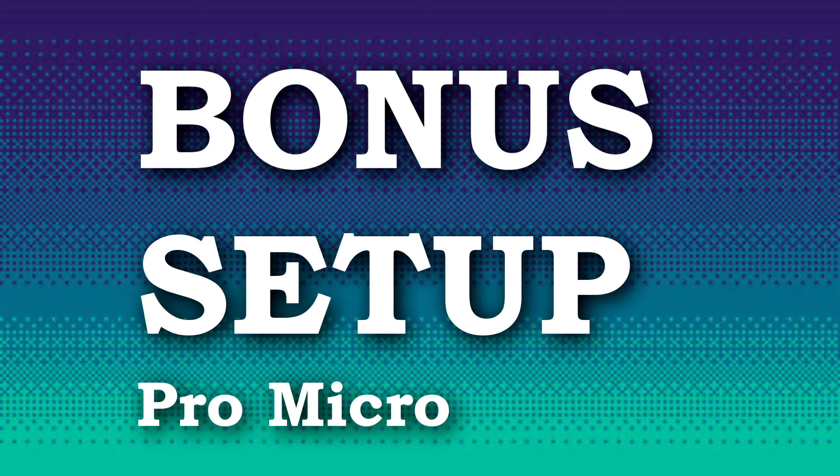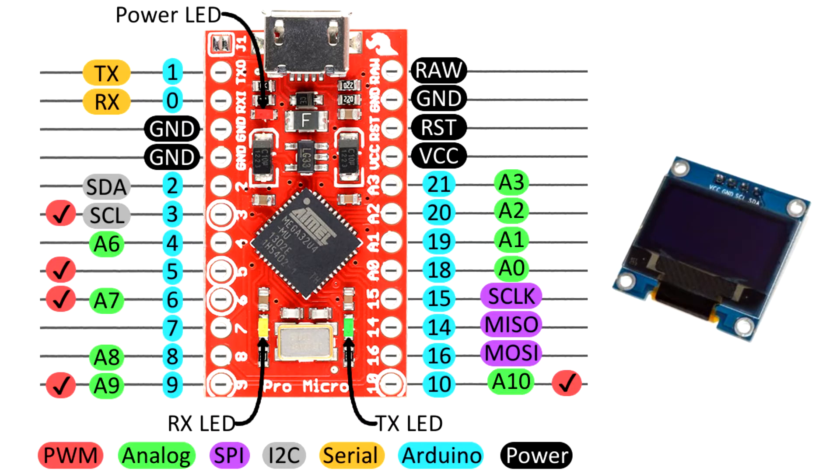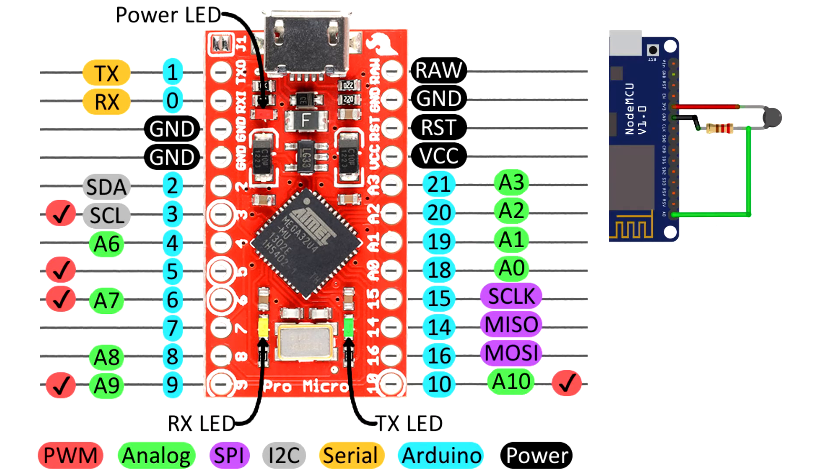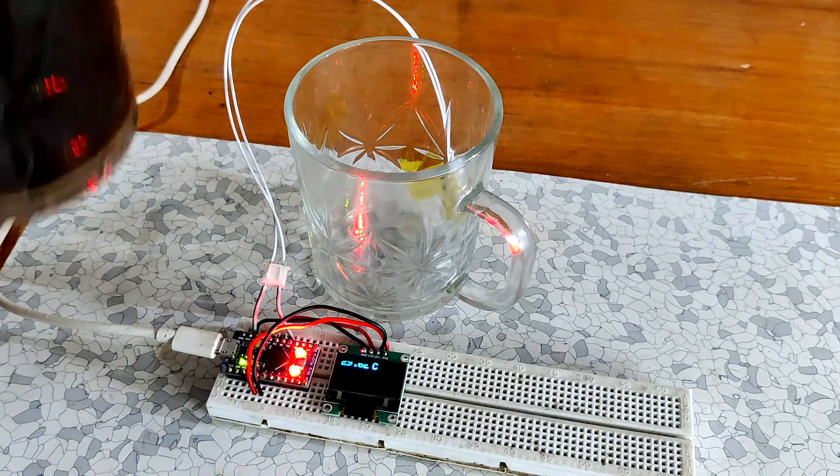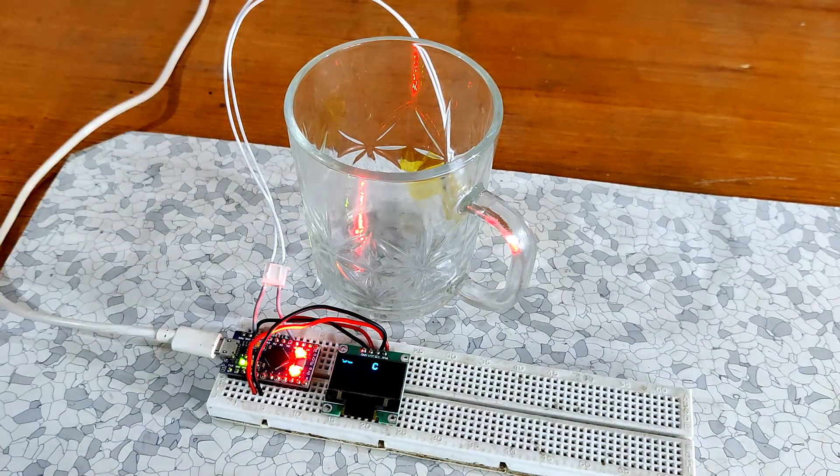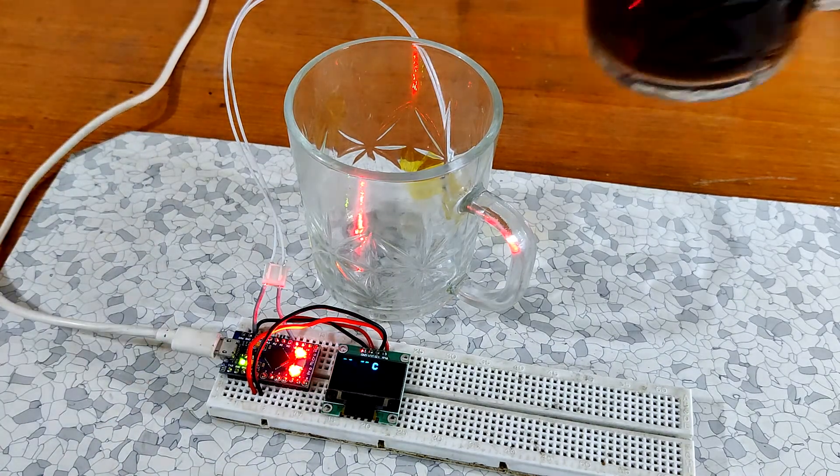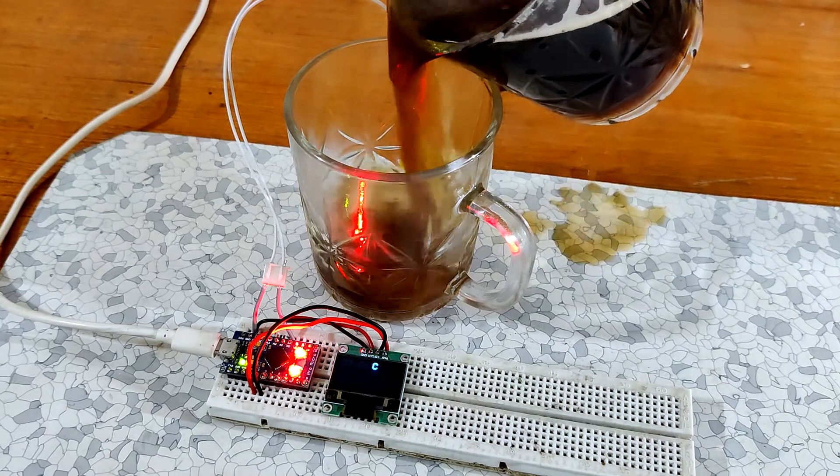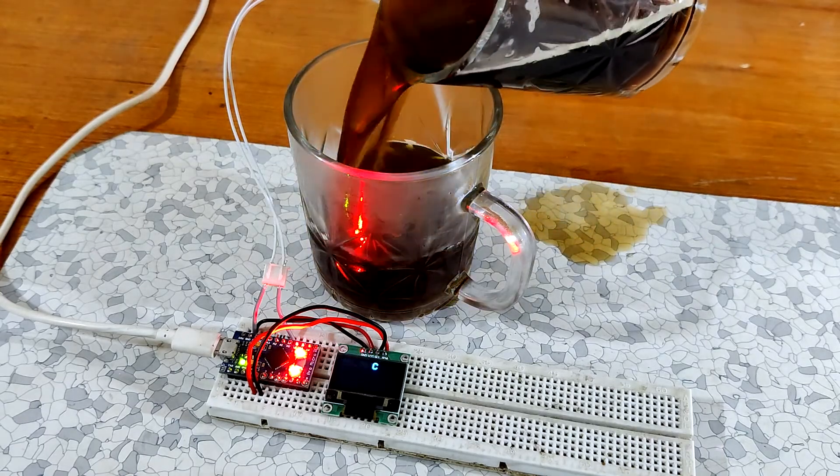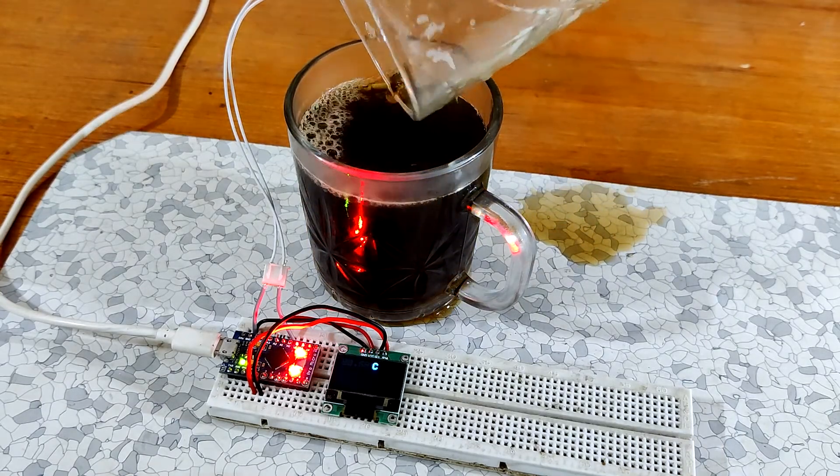Here's the bonus setup. Wire the Pro Mini's SDA and SCL with OLED display and connect the NTC with A0 pin with same voltage divider setup. Do the same water test, but this time let's do the hot test. I pour the hot coffee for temperature measurement and here's the result.